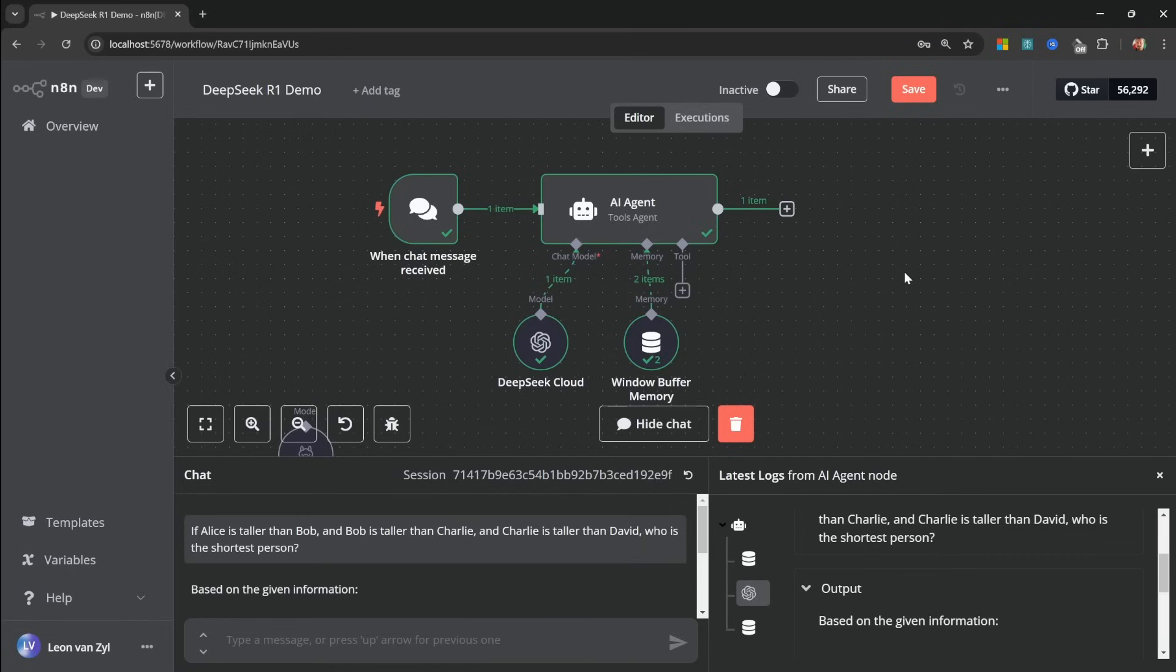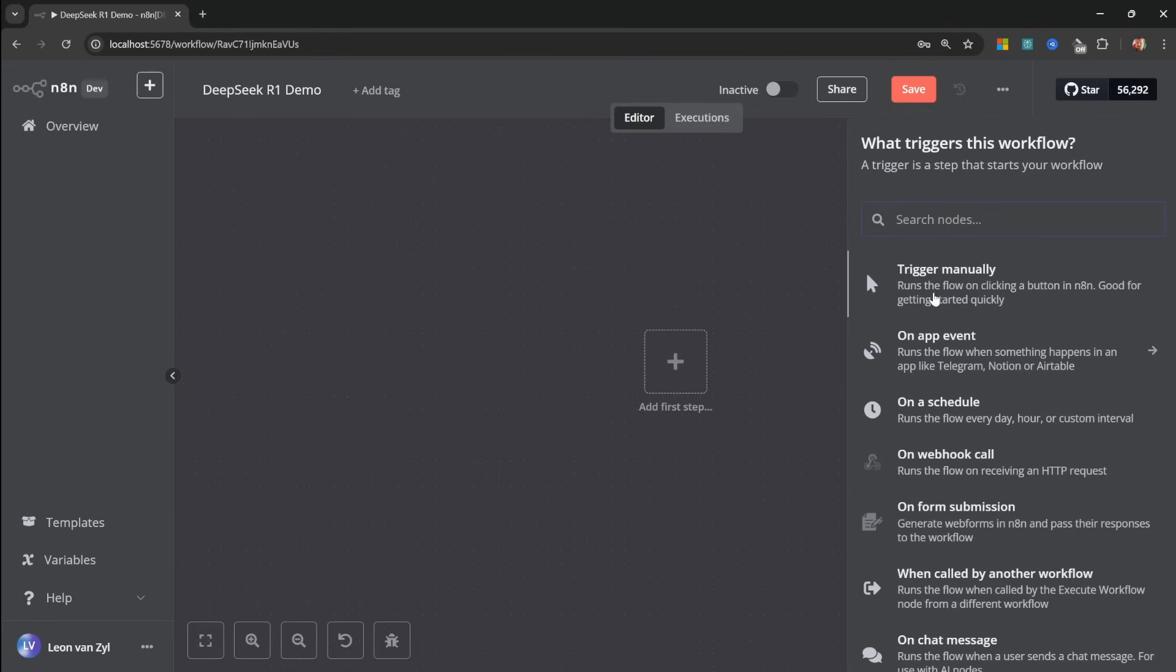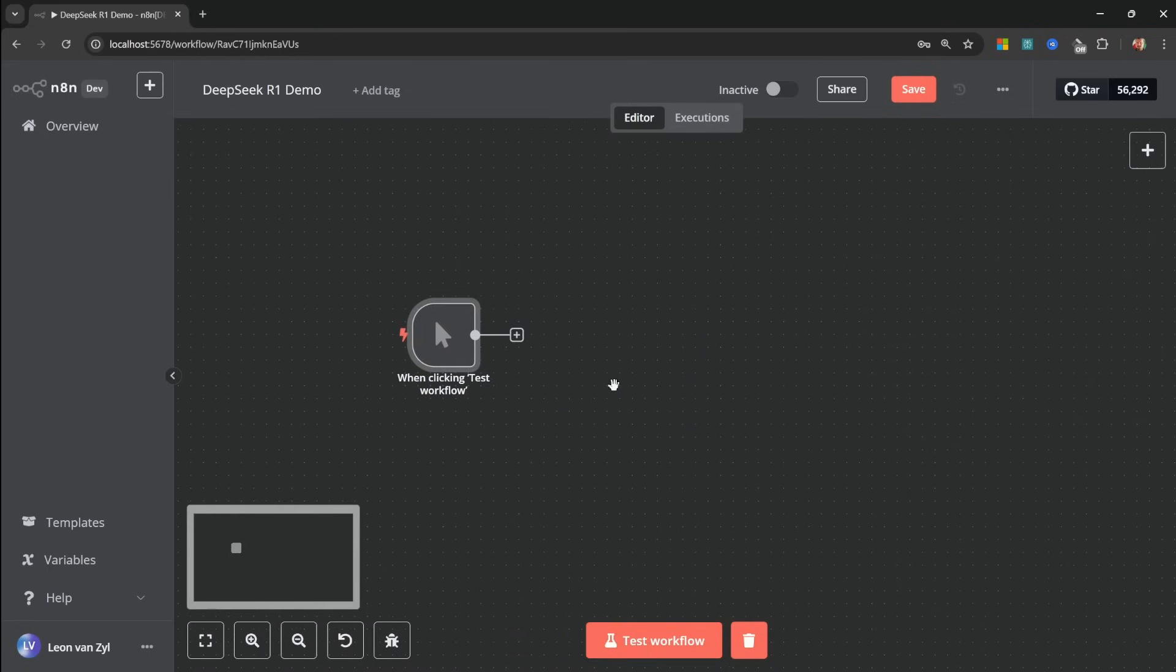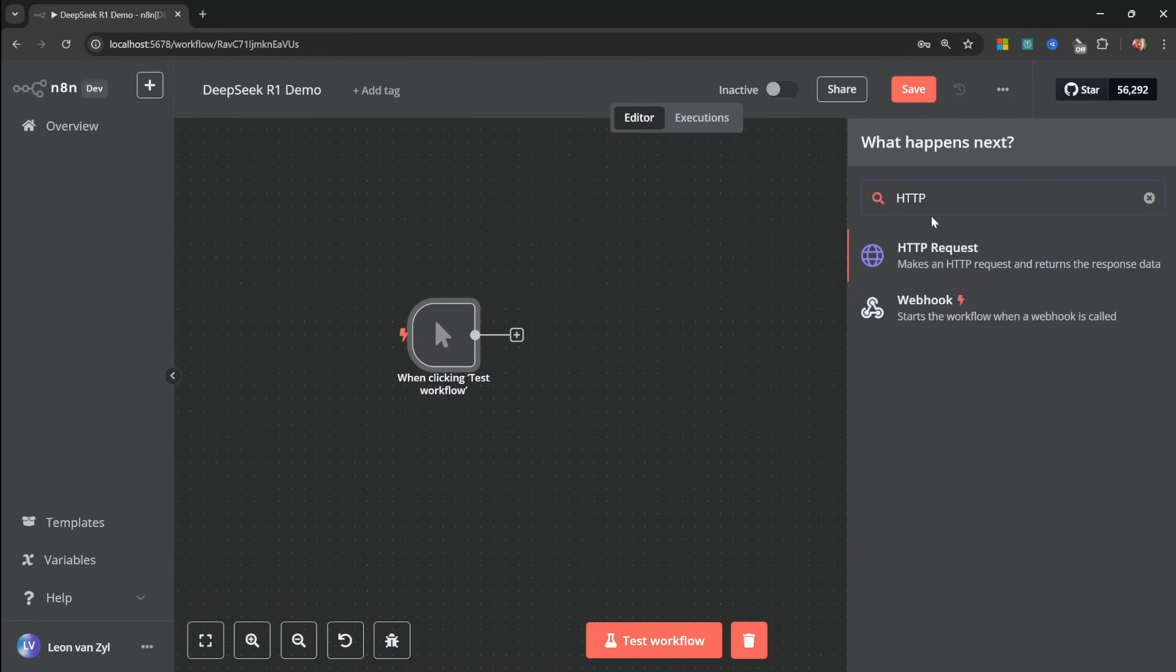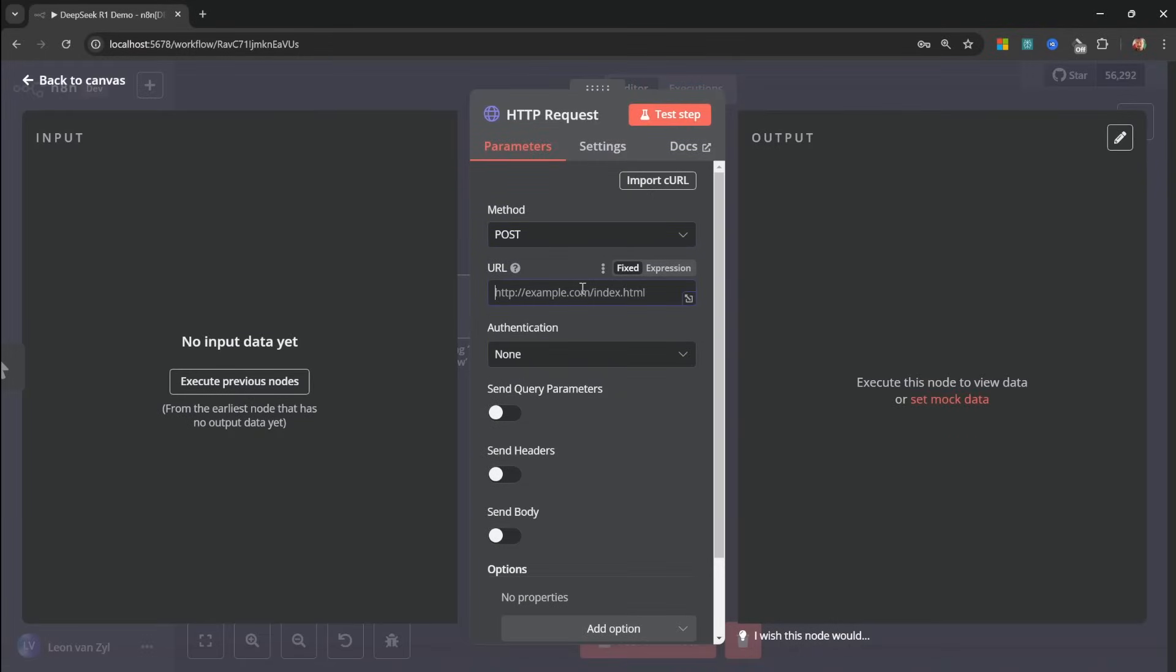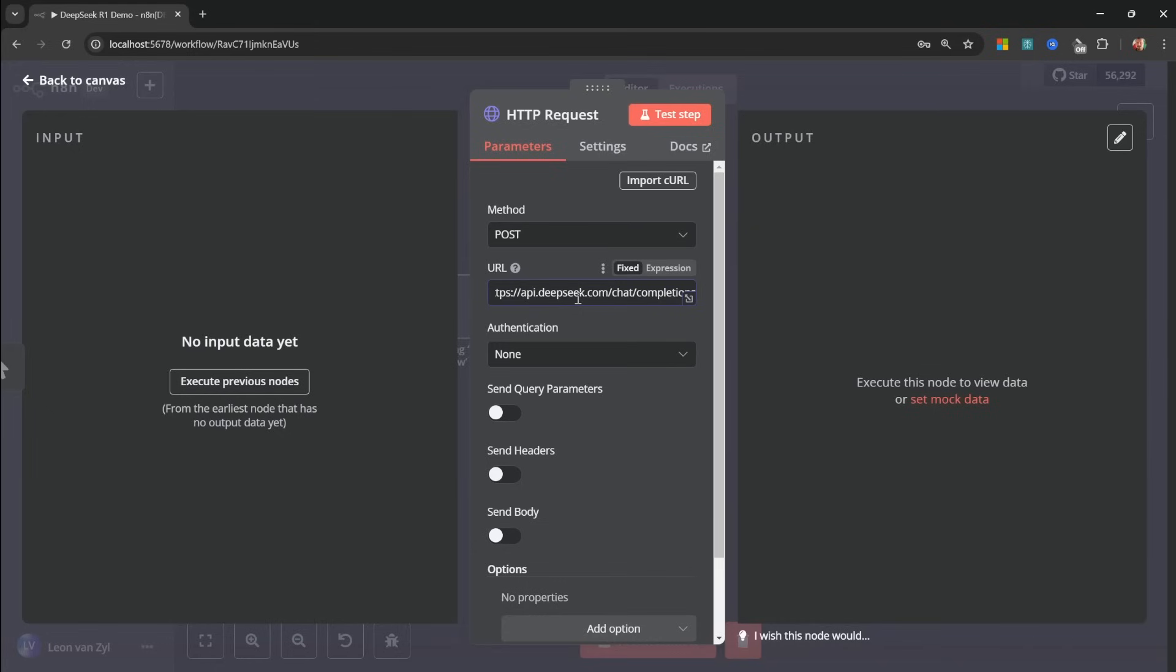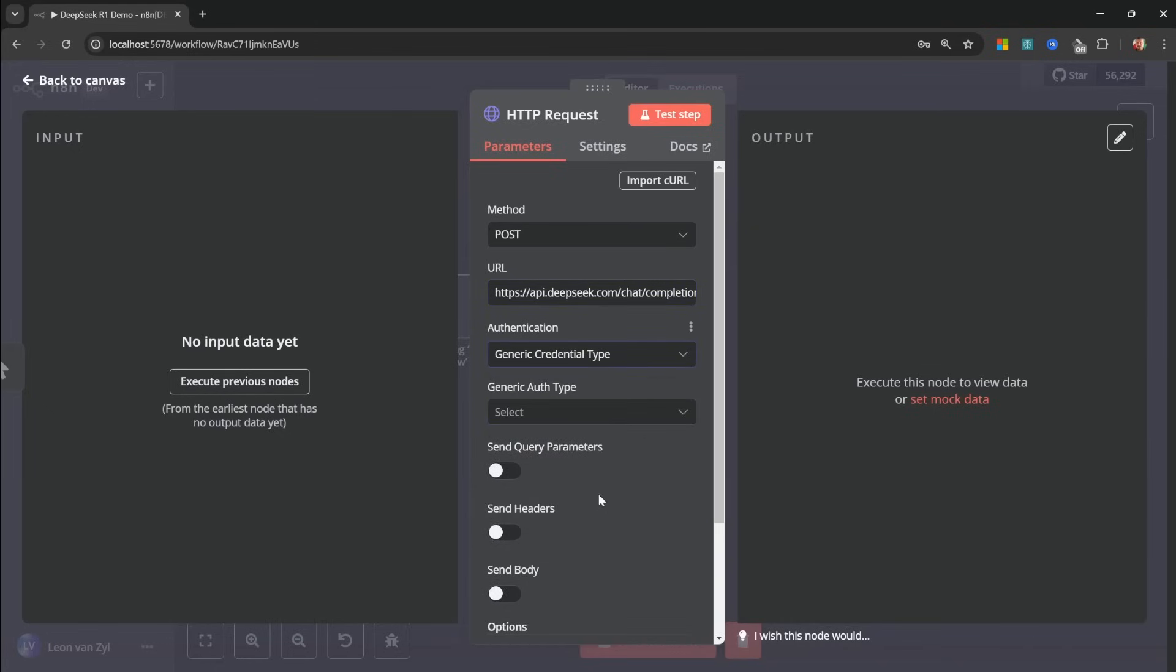If you do want to see the reasoning steps as well, then you could use the HTTP request node instead. So as an added bonus, I'll show you that process as well. I'm actually going to remove our agent altogether. Let's simply add a manual trigger for now. Then let's add the HTTP request node. Let's change the method from get to post. Then for the URL, let's copy the URL from the API docs and add it here.